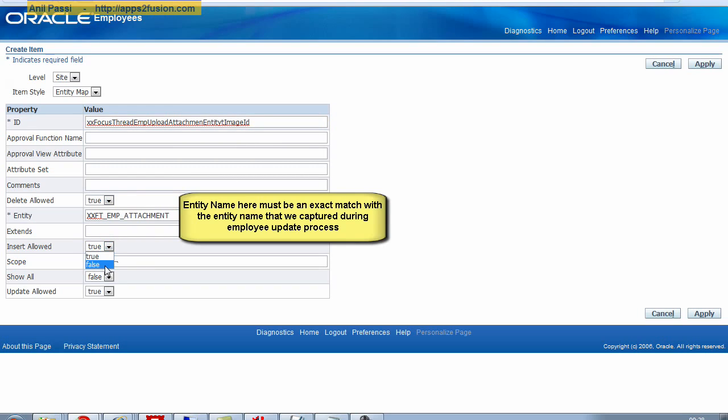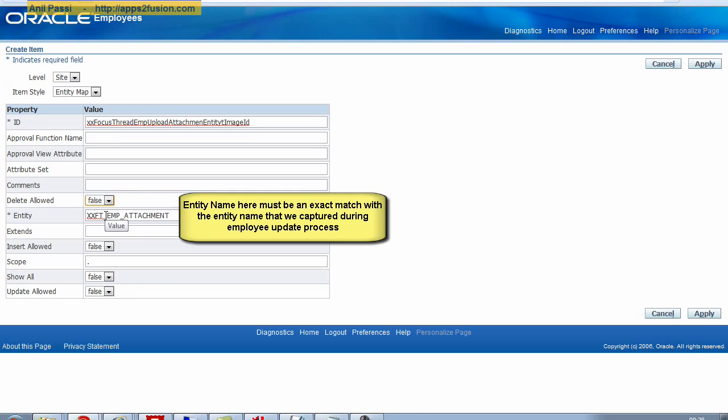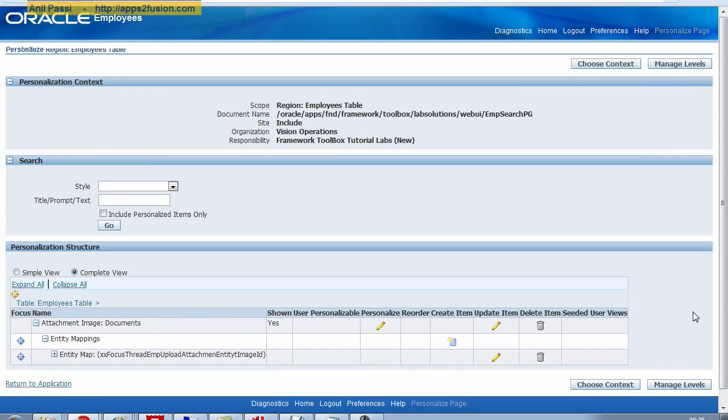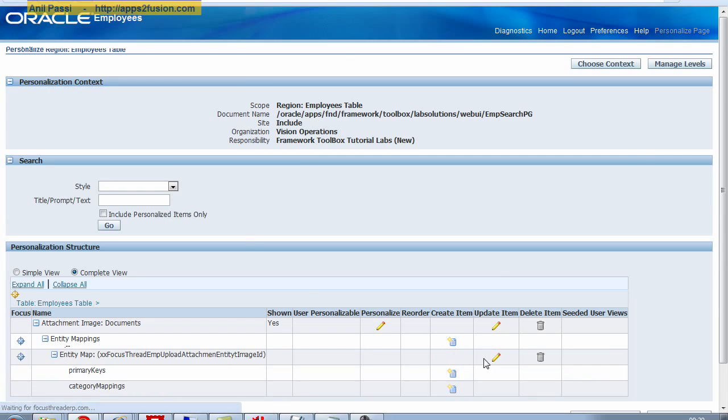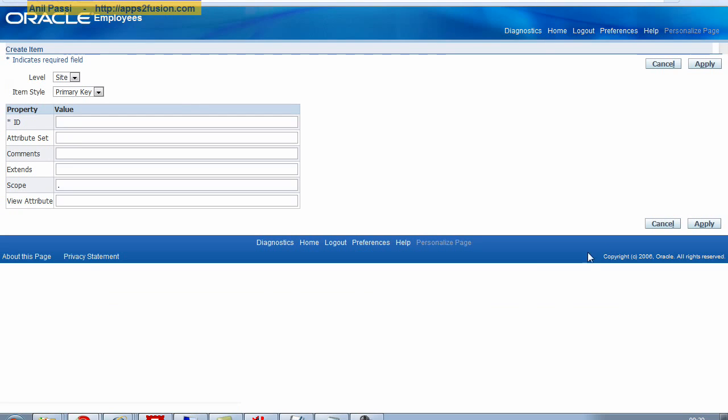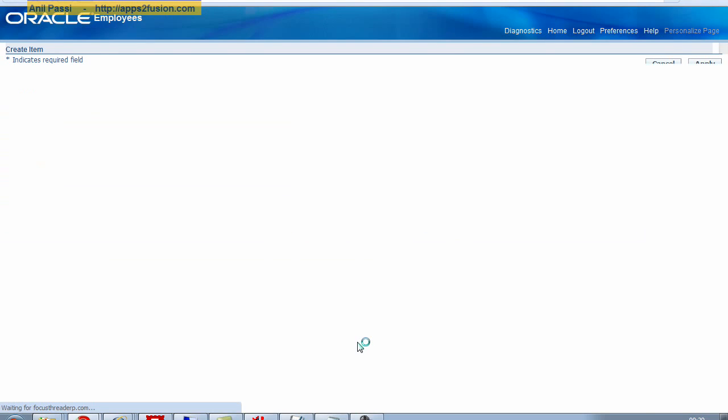Insert allowed is going to be false. Update allowed is going to be false because I do not want the users to be able to insert, update or delete these documents. I can click on apply now. And now I need to specify the primary key. I have already specified the view object instance. I need to specify the primary key.